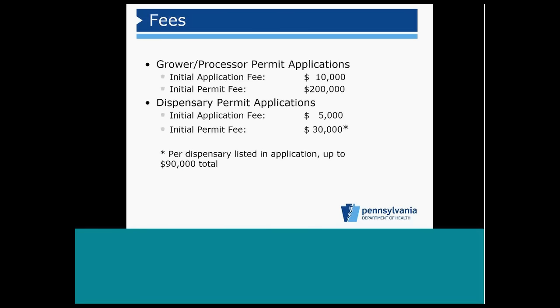When an applicant is submitting their entire application package, they're also submitting an application fee of $10,000 for a grower processor permit. That $10,000 initial application fee is non-refundable. They also will submit an initial permit fee of $200,000. That is refundable if the permit is not issued.